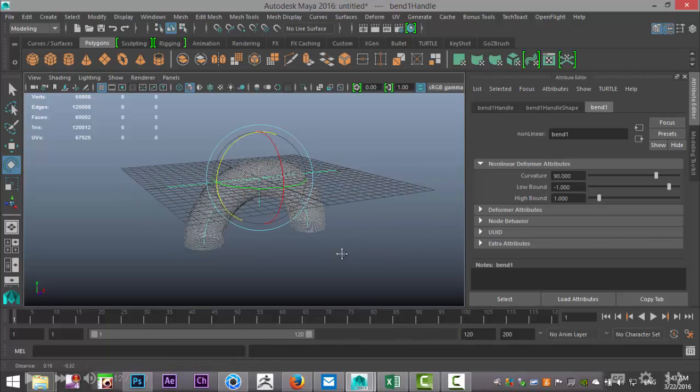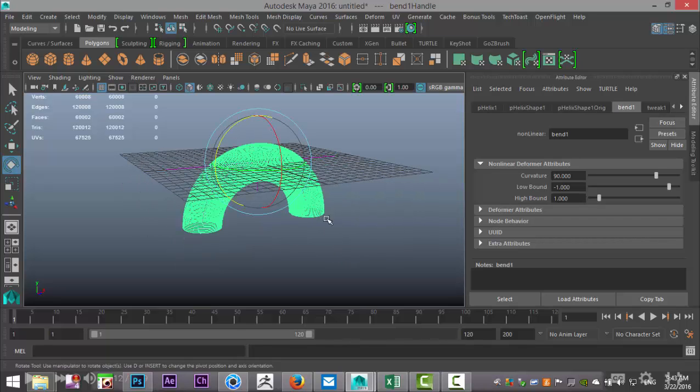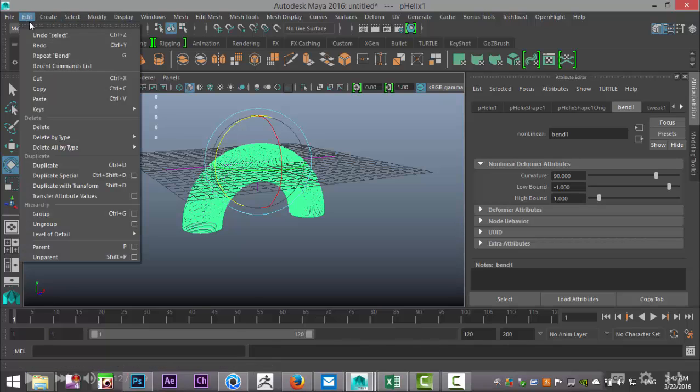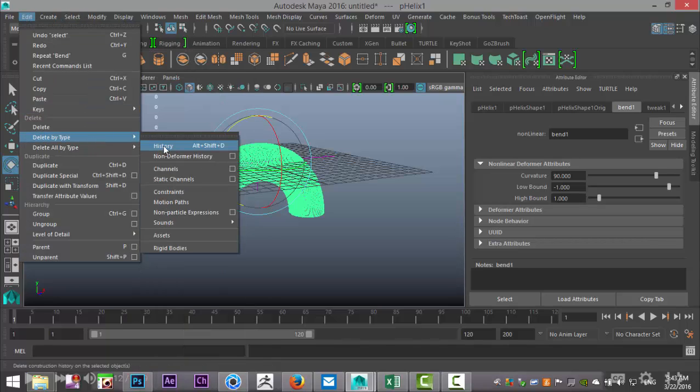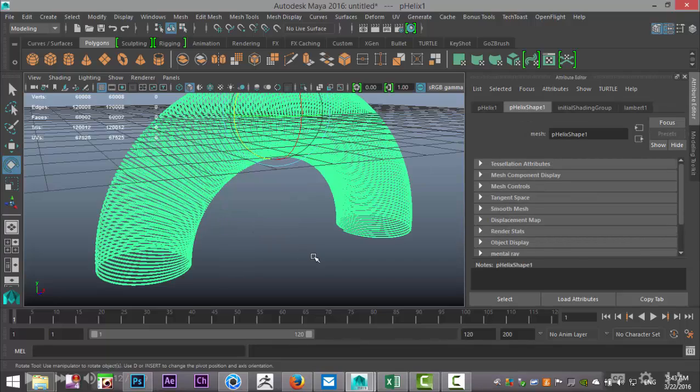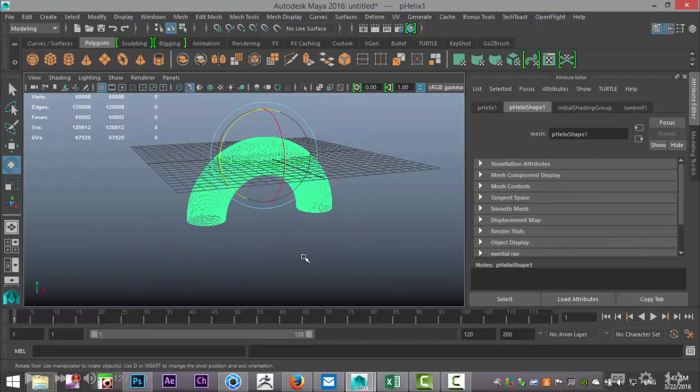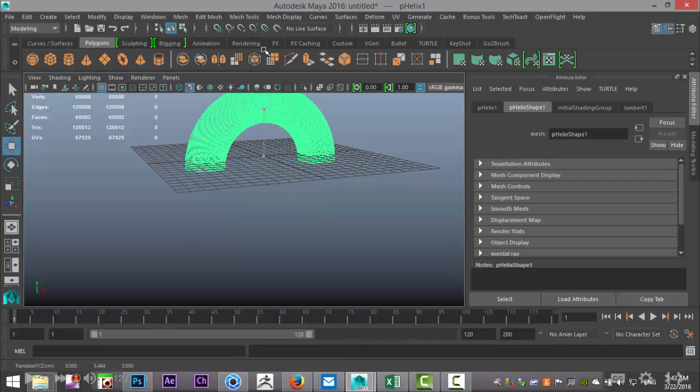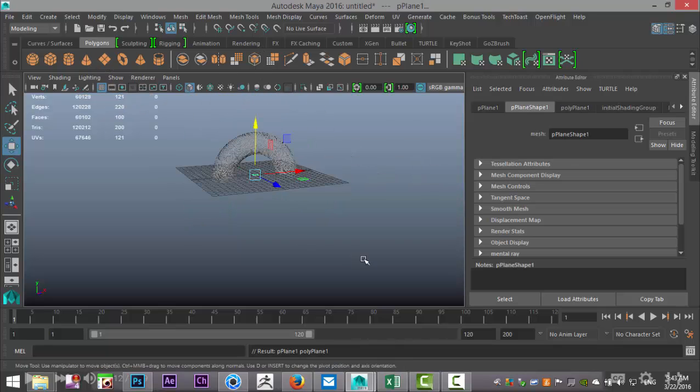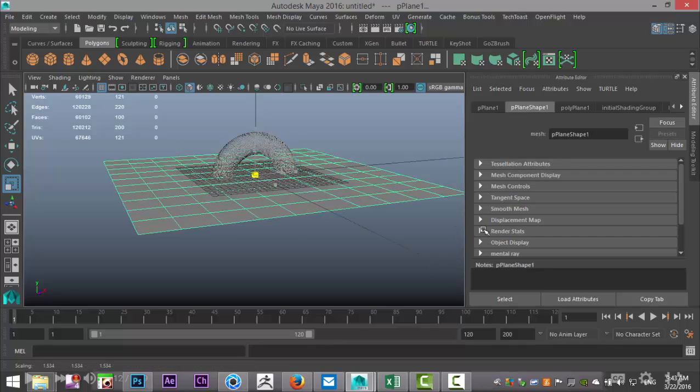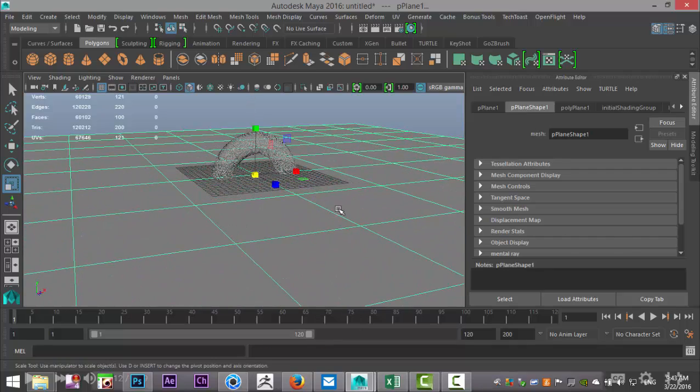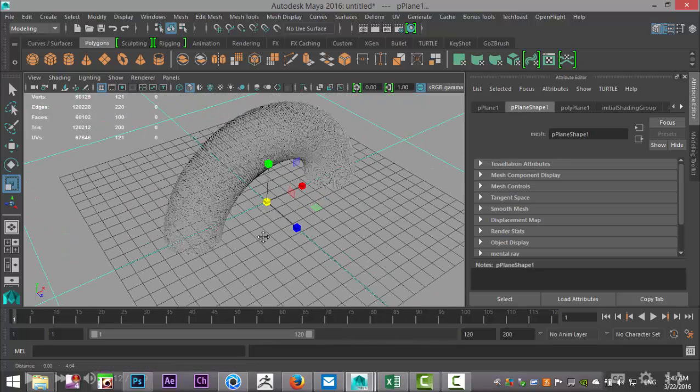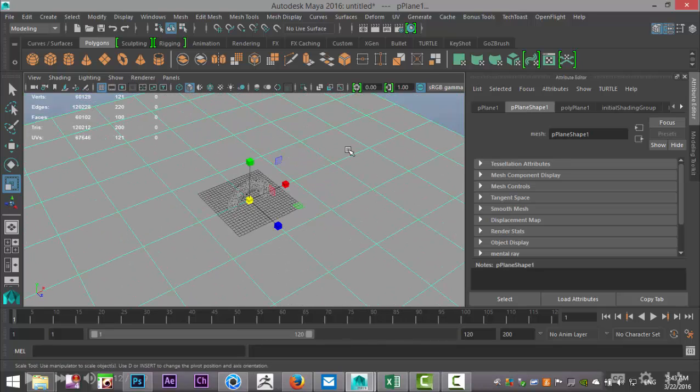What you can do is select this guy, go to Edit, Delete by Type, and History, so you get rid of your control handle there. We're going to hit W, pull that up, let's create a ground plane so we can do a render. We'll just pull that out a little bit.